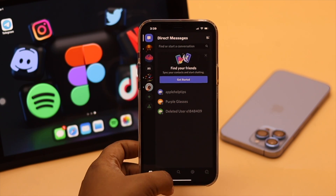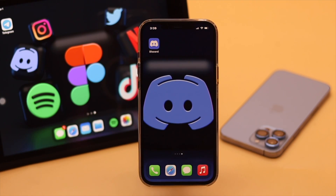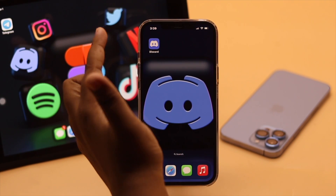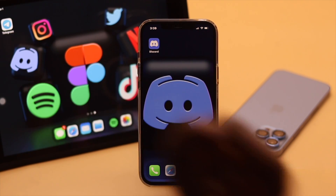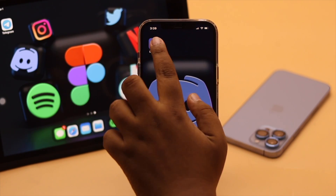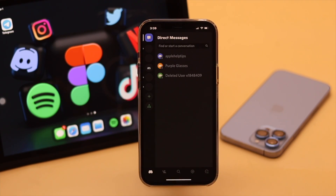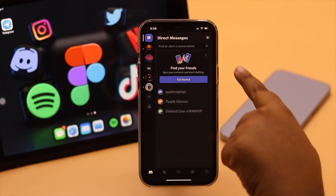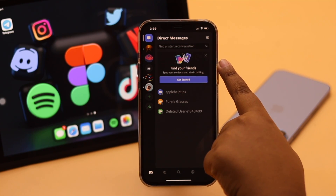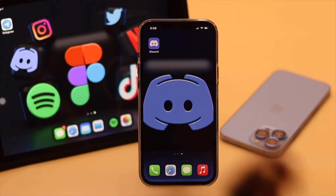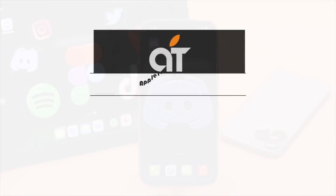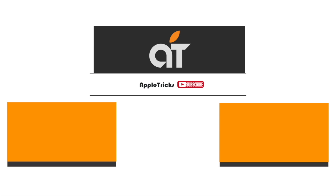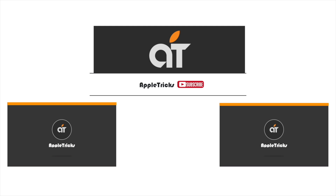If it does not fix the problem, try using Discord from a different device and it might fix your problem. So these are the ways you can easily fix Discord connection issues on iPhone. Hope this video was helpful. If you have any query regarding the topic, let us know in the comments below. Thank you.